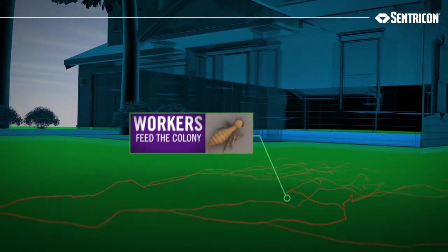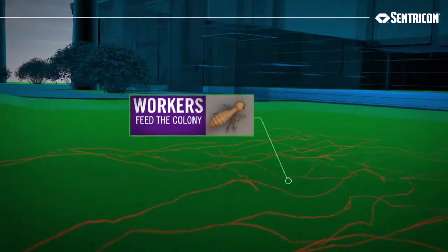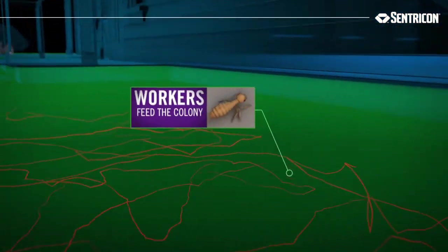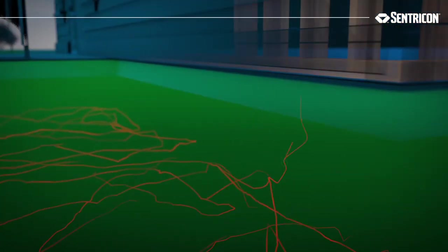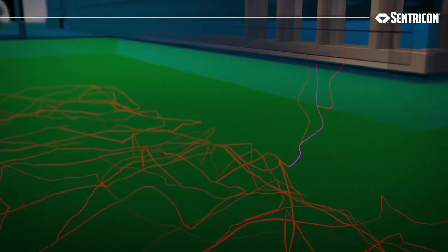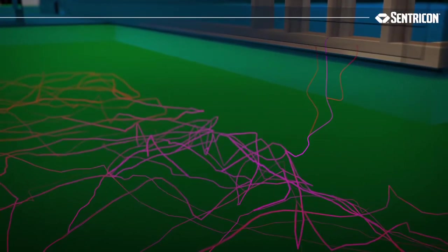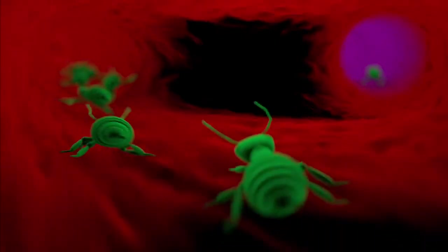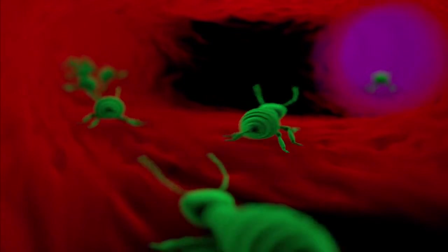Workers can forage for food nearly the length of a football field from the colony. Once food is found, they lay down a chemical trail of pheromones for others to follow. But even when a source is found, the worker's instinct is to continue to search.